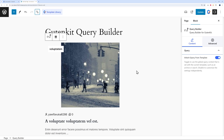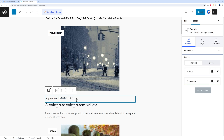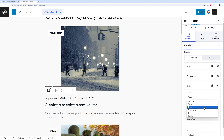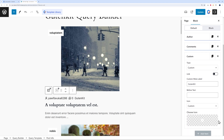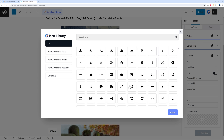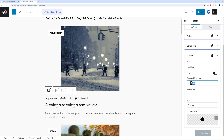You can easily customize the query builder layout. Click on an item and by the side you can change the metadata. Currently it shows author and comments, but you can add items: date, time, terms, or a custom field. If it's a custom field you can type any label you want, and you can even set a custom icon. For example, let's add an apple icon for a custom field and a clock icon for the creation time.